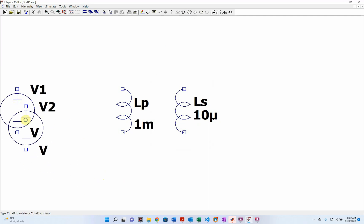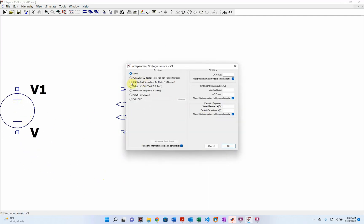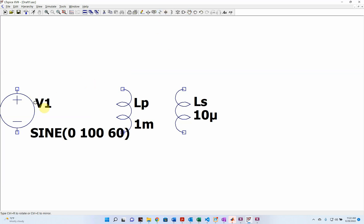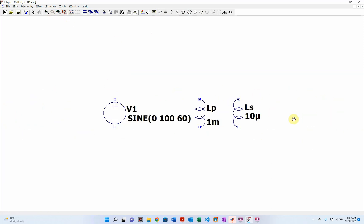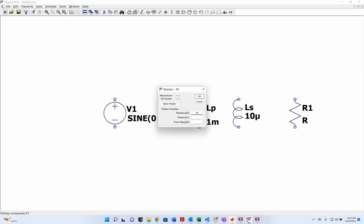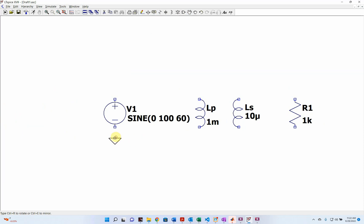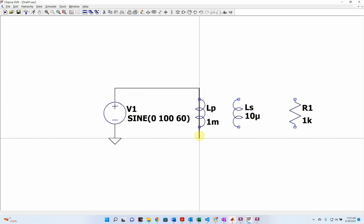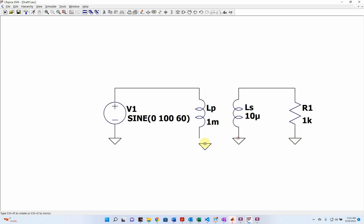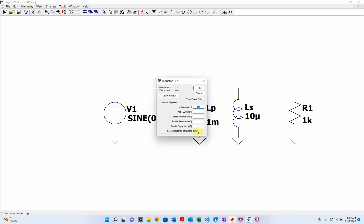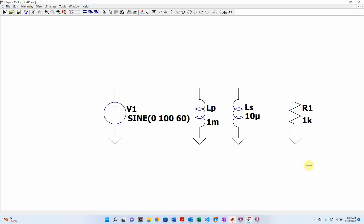Next we're going to add a voltage source. To keep it simple, we'll make this 100 volts with a 60 hertz signal. Then we add a resistance — let's pick one kilo ohm. We wire everything up and throw in the grounds. The series resistance defaults to one milliohm, but it's good to put in a small explicit resistance rather than use the default. Here is our basic circuit with the two inductors.